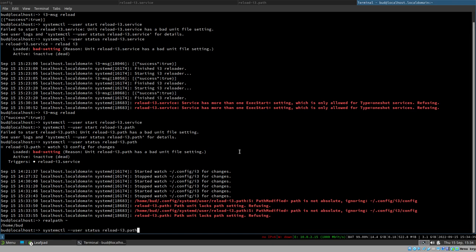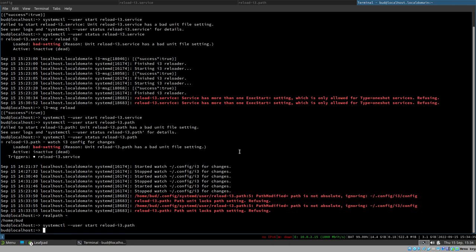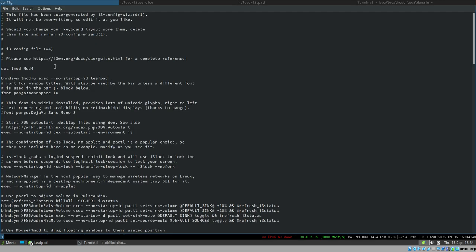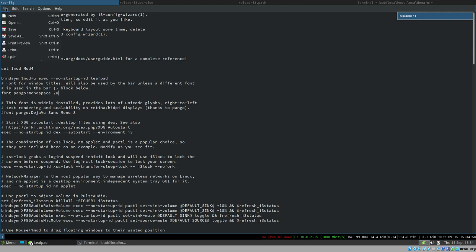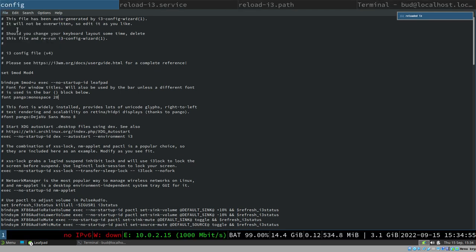A quick fix is to just write the full path, replacing `~` with `/home/username`. Let's try starting it again: `systemctl --user start reload-i3.path` — no errors. Let's make a change to the i3 config, set the font to 20 — we can already see the notification. It automatically reloads immediately when you save the document.